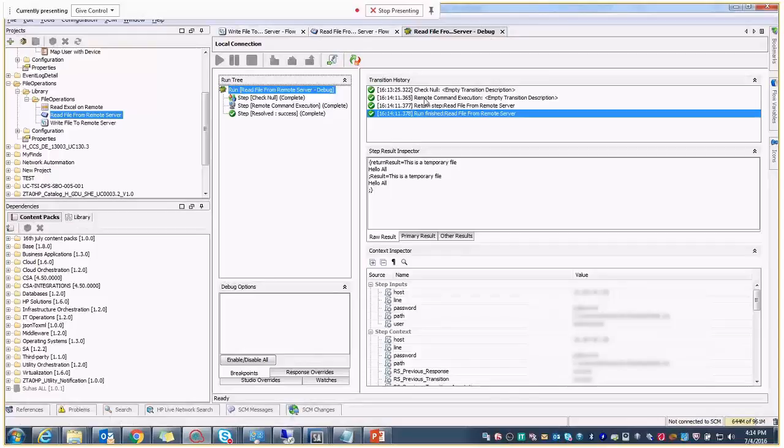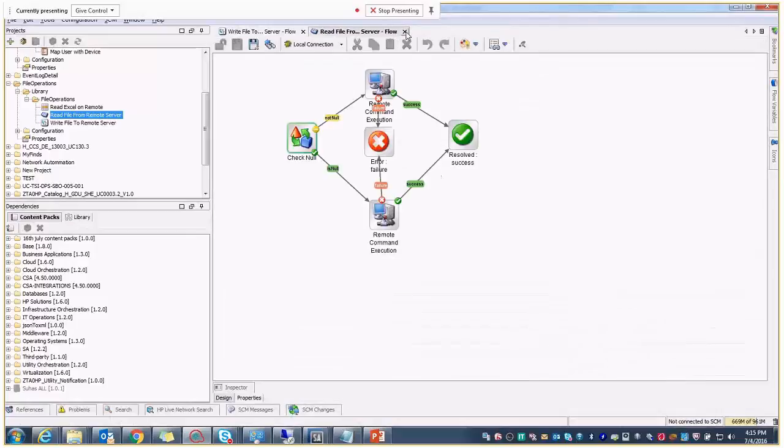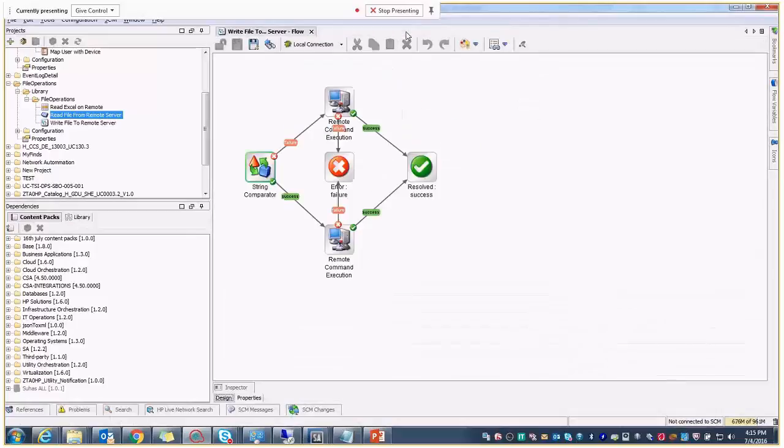So now, this is run successfully, and we have got the values has been fetched from that file, like this is a temporary file, and hello all. So this is all about the read file and write file.